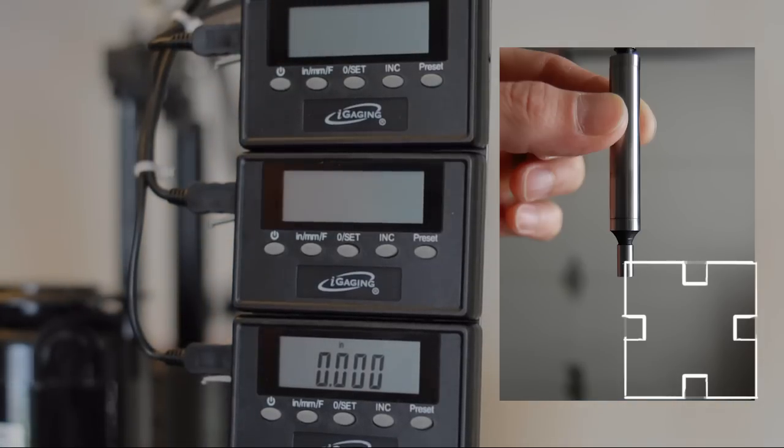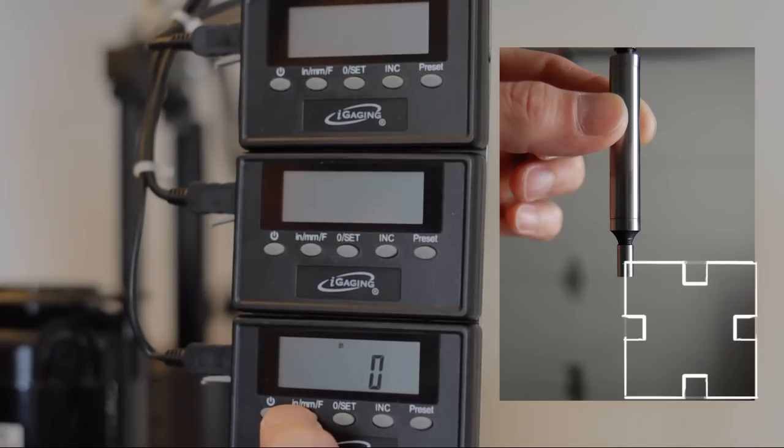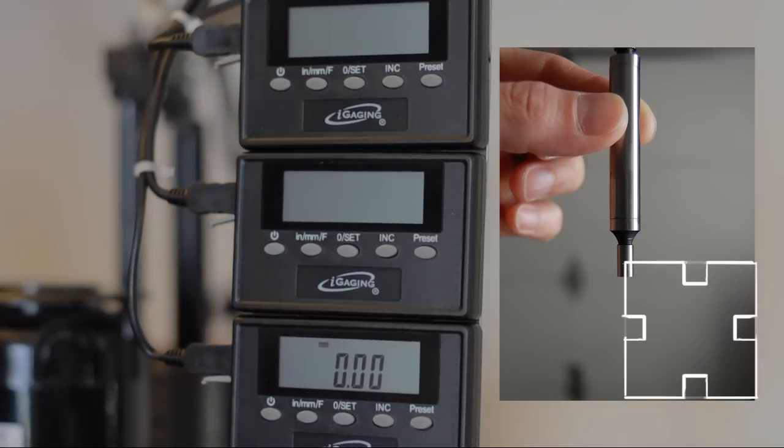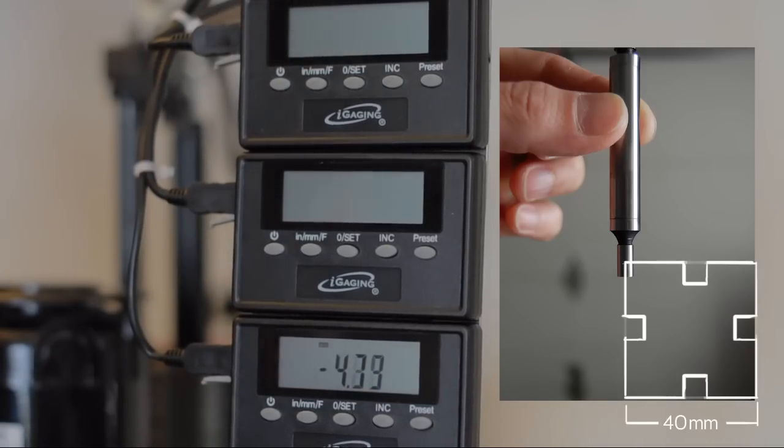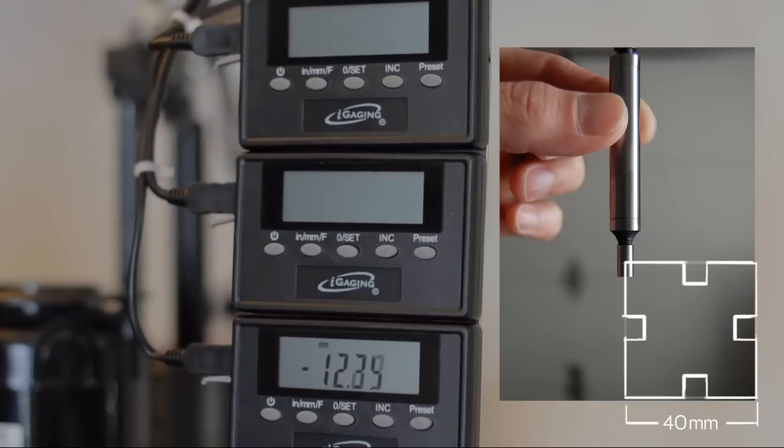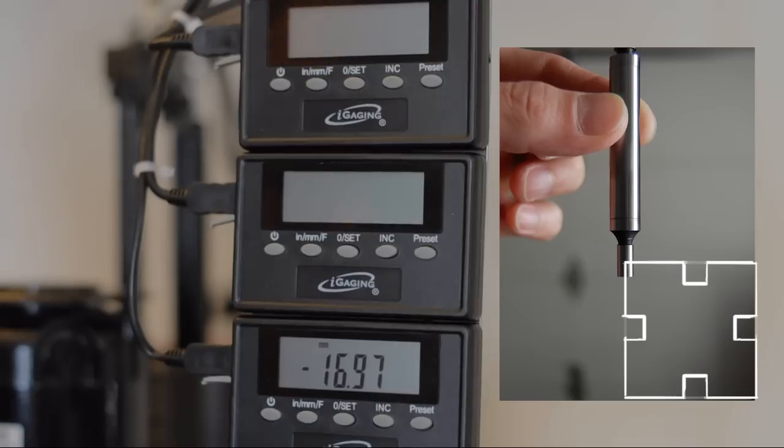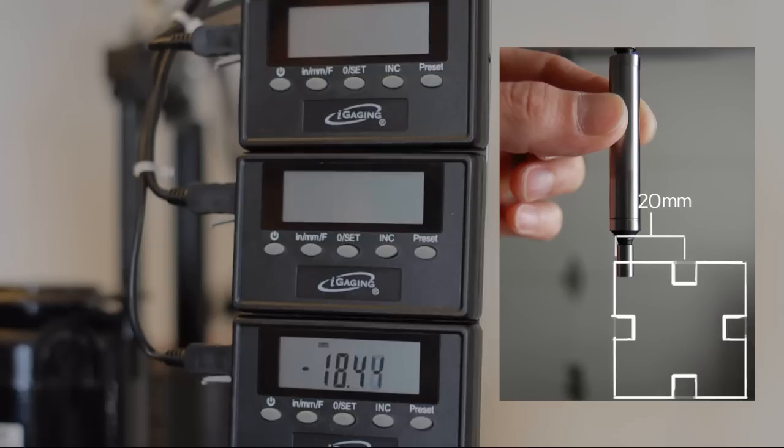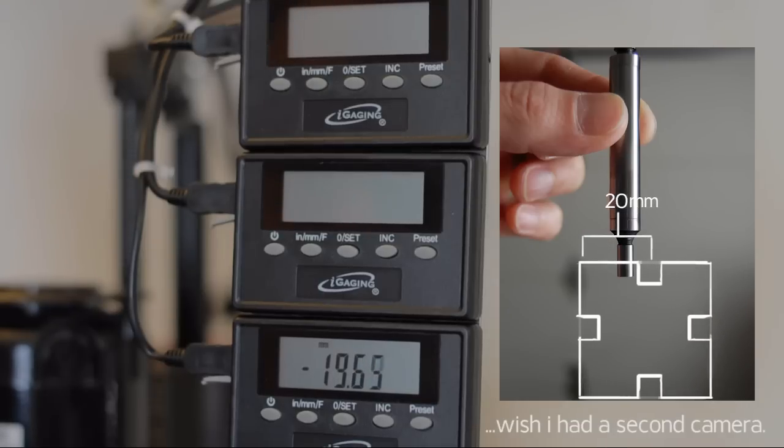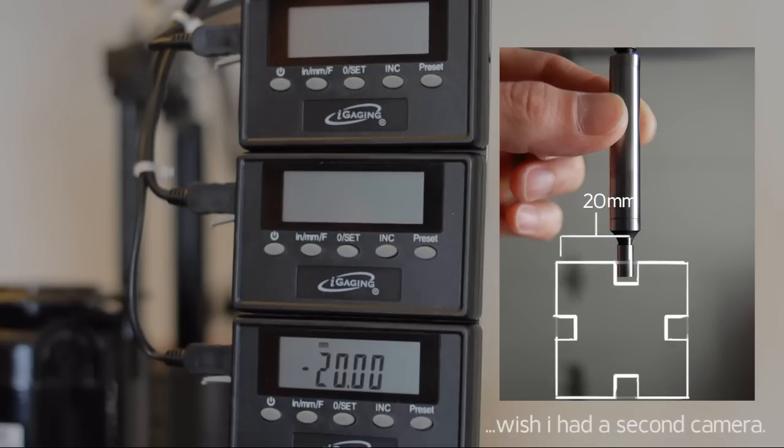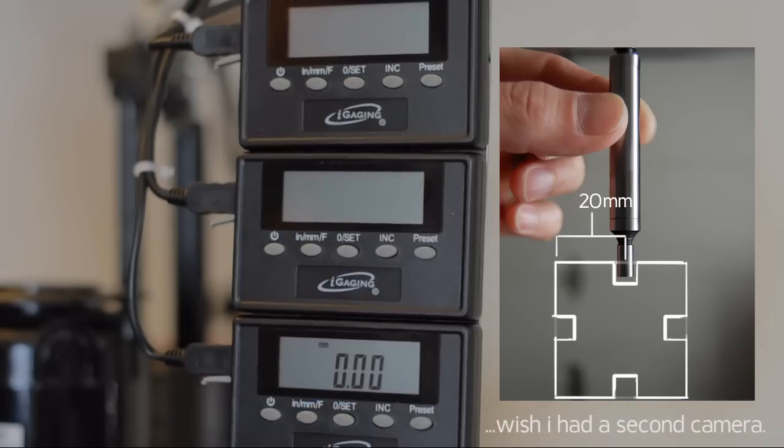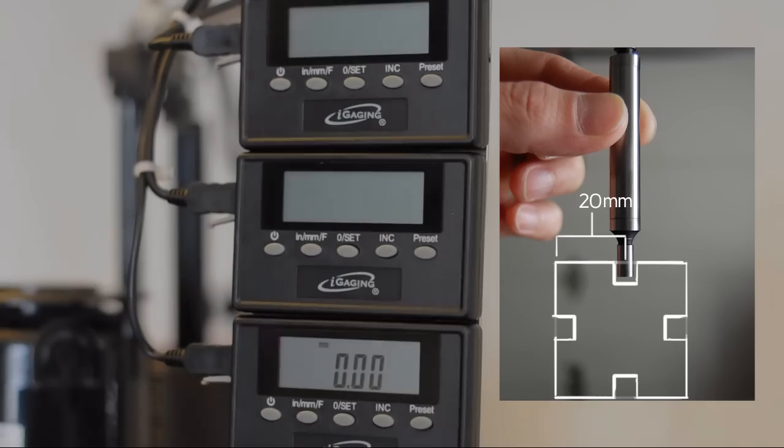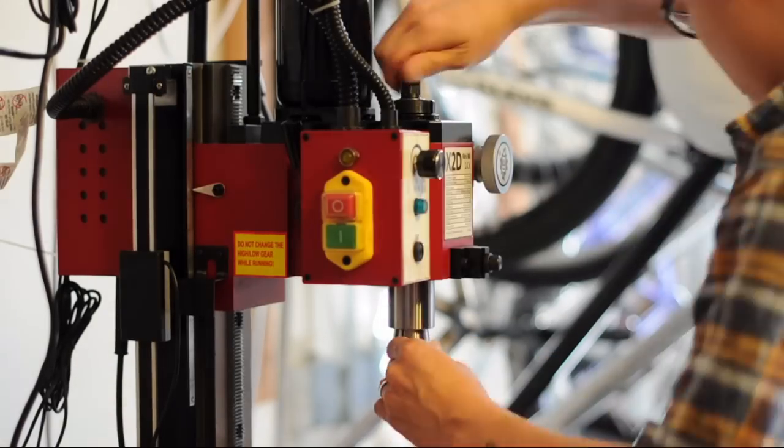And we're actually going to switch it over to the metric system. And that's because our extrusion is in metric. So we know that the extrusion is 40 millimeters wide. And so to get the extrusion in the center, we will need to move it over 20 millimeters. And set to zero. Now our tool is at dead center on the Y axis of the extrusion.